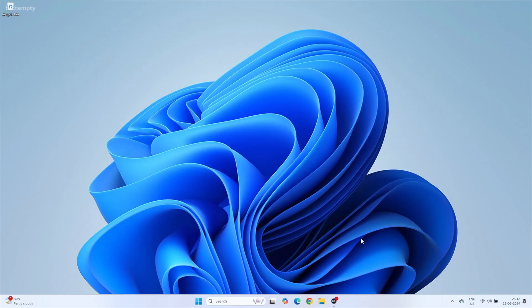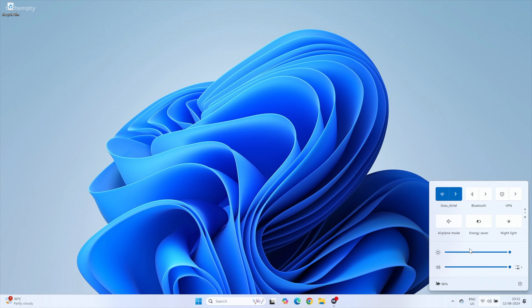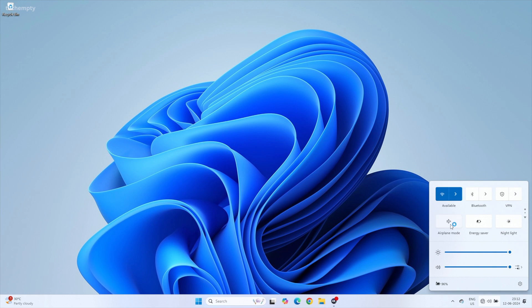First up, let's try toggling the airplane mode. This is a quick 10 seconds job that might just do the trick. Simply turn on airplane mode, wait for 10 seconds and then turn it off. Check if the Wi-Fi option appears.